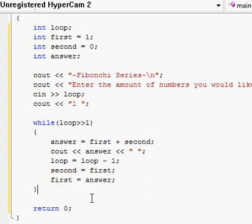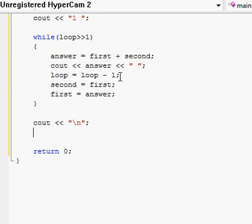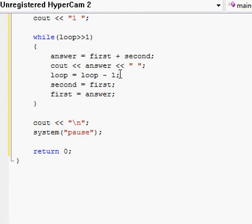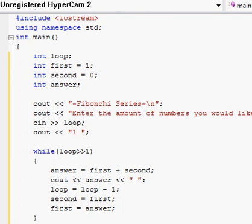Now that we have the completed while loop, we need to pause the program so you can see the output. We add 'cout << "\n"' to make it look nice, then 'system("pause")' with a semicolon. That'll pause the program until you hit a key, and it makes sure the output isn't all jumbled together. This is a completely working program.